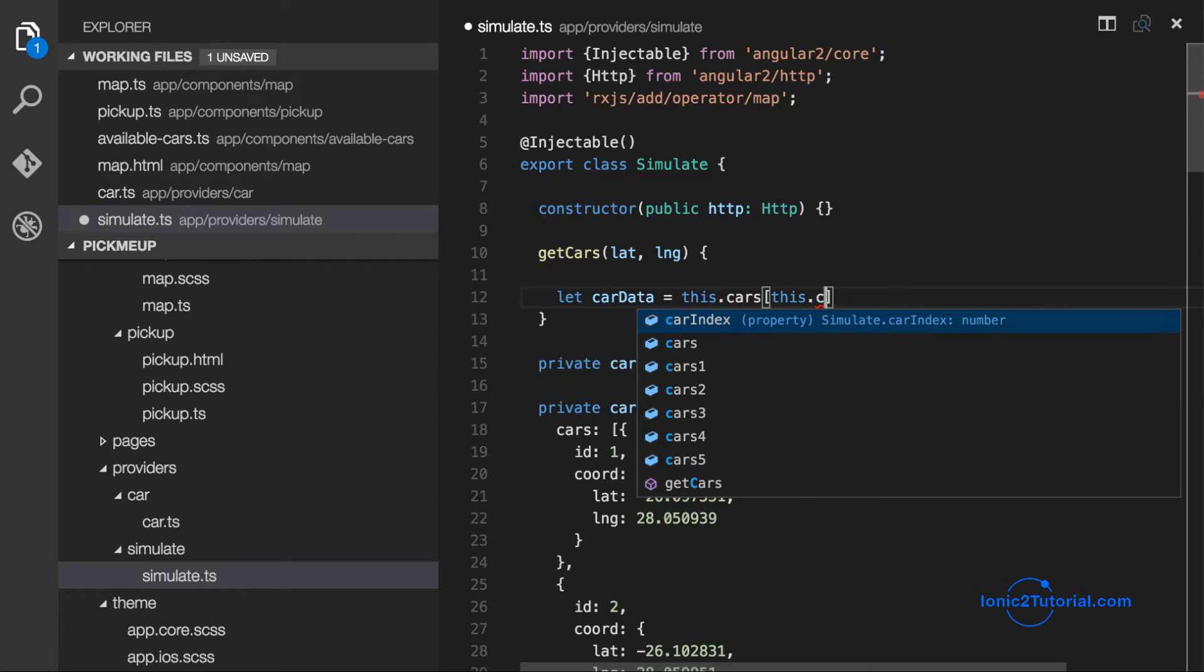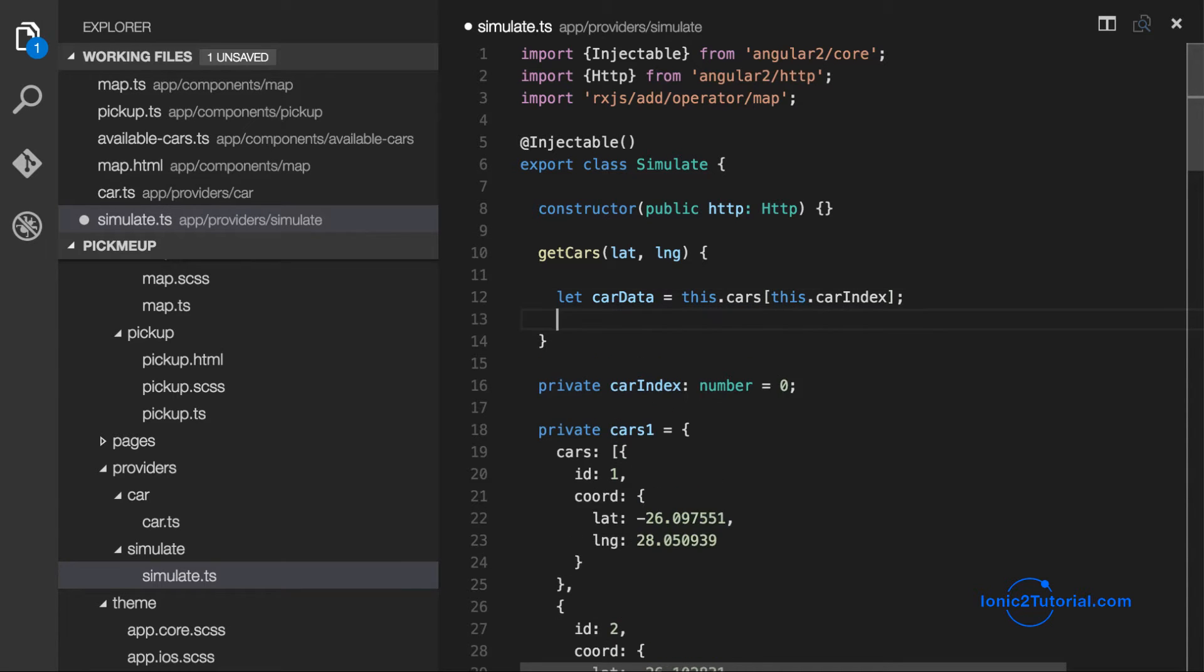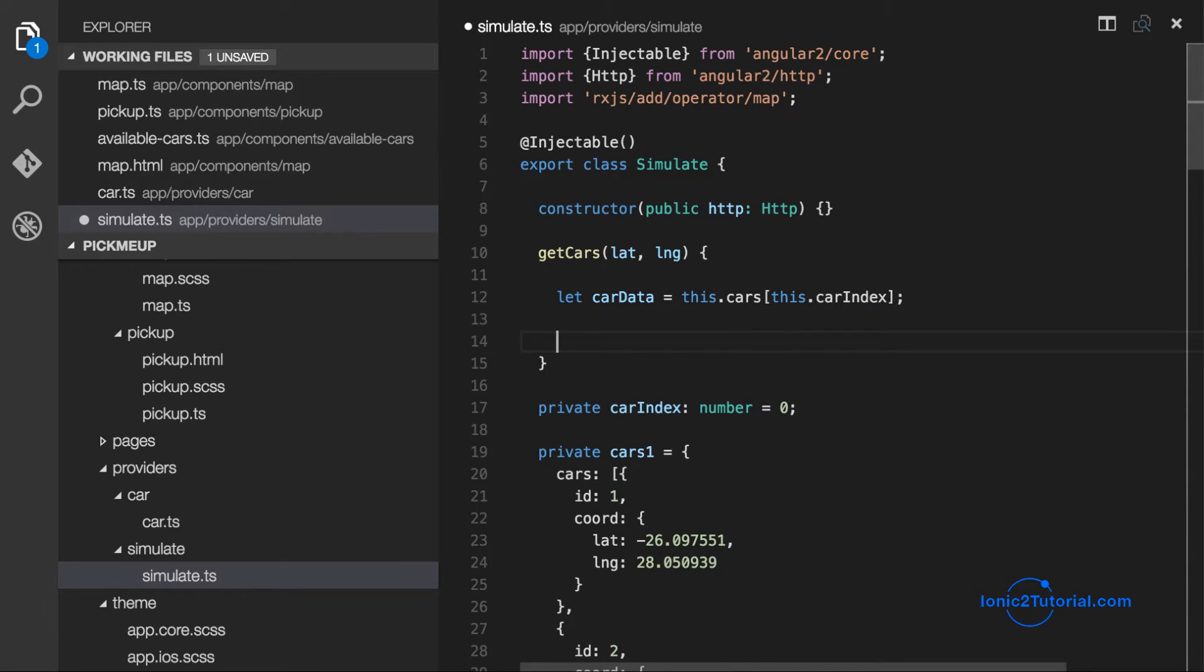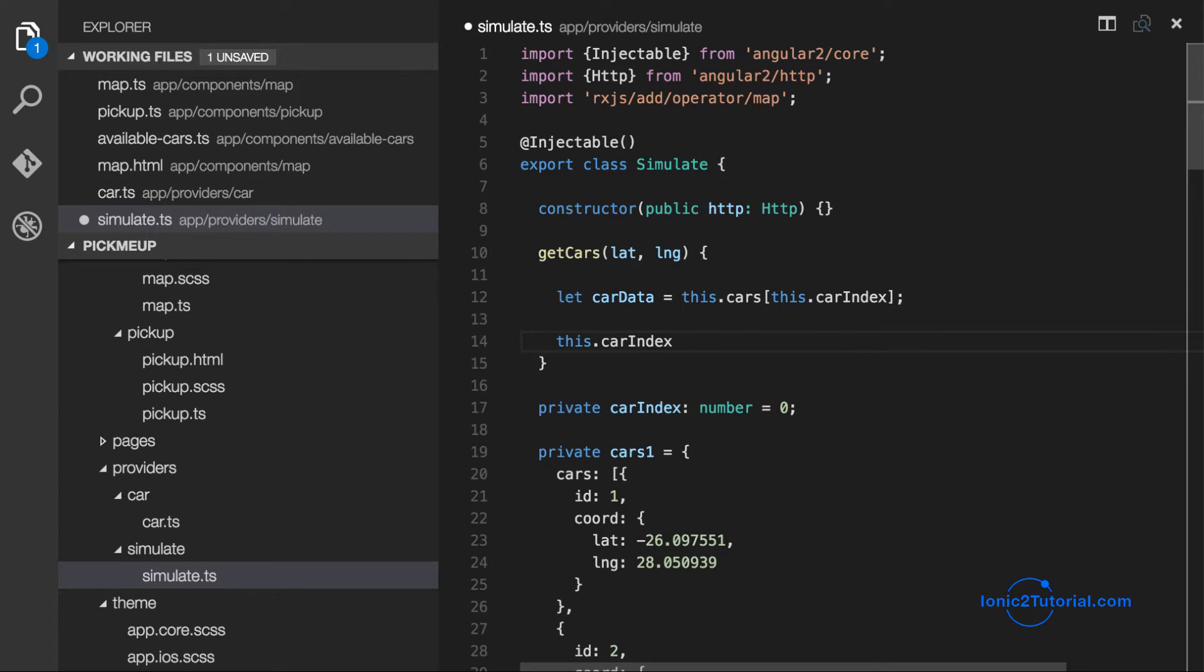So now all that's left is to implement our getCars method by returning different car data each time the method is called.